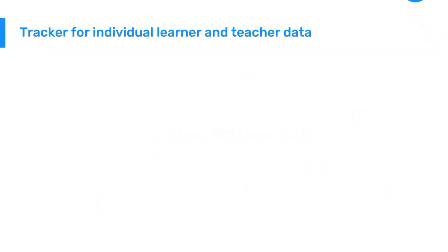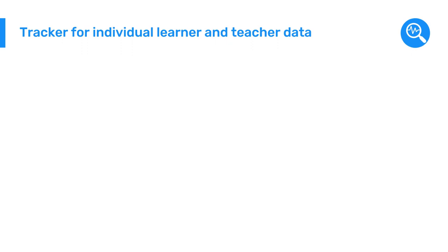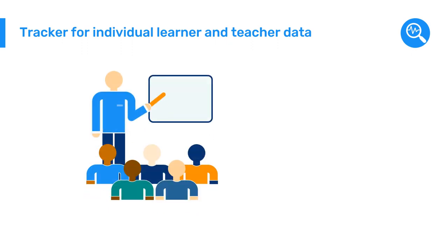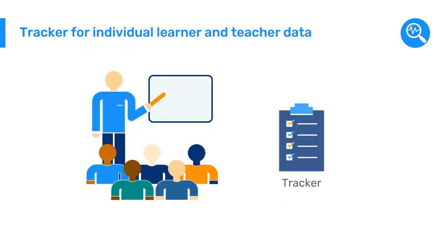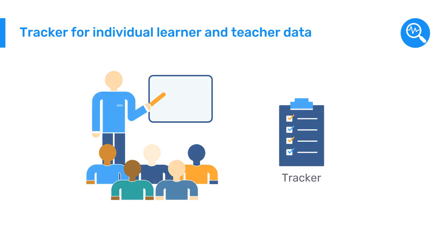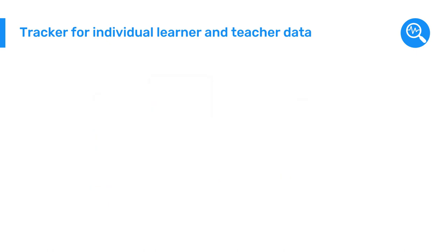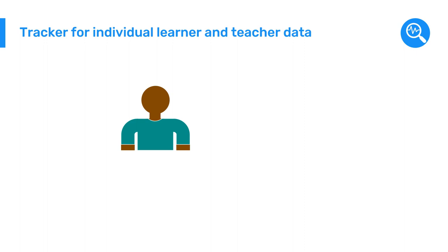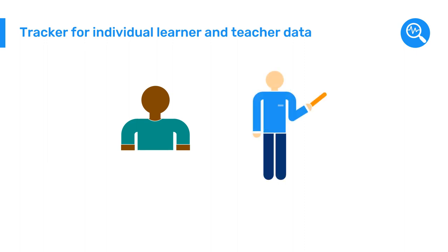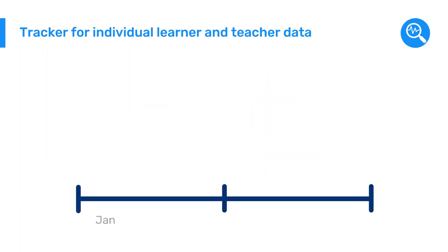They developed tools for collecting data from both students and educators using Tracker. These tools gave them more detailed information about individual students and teachers that could be monitored over time.